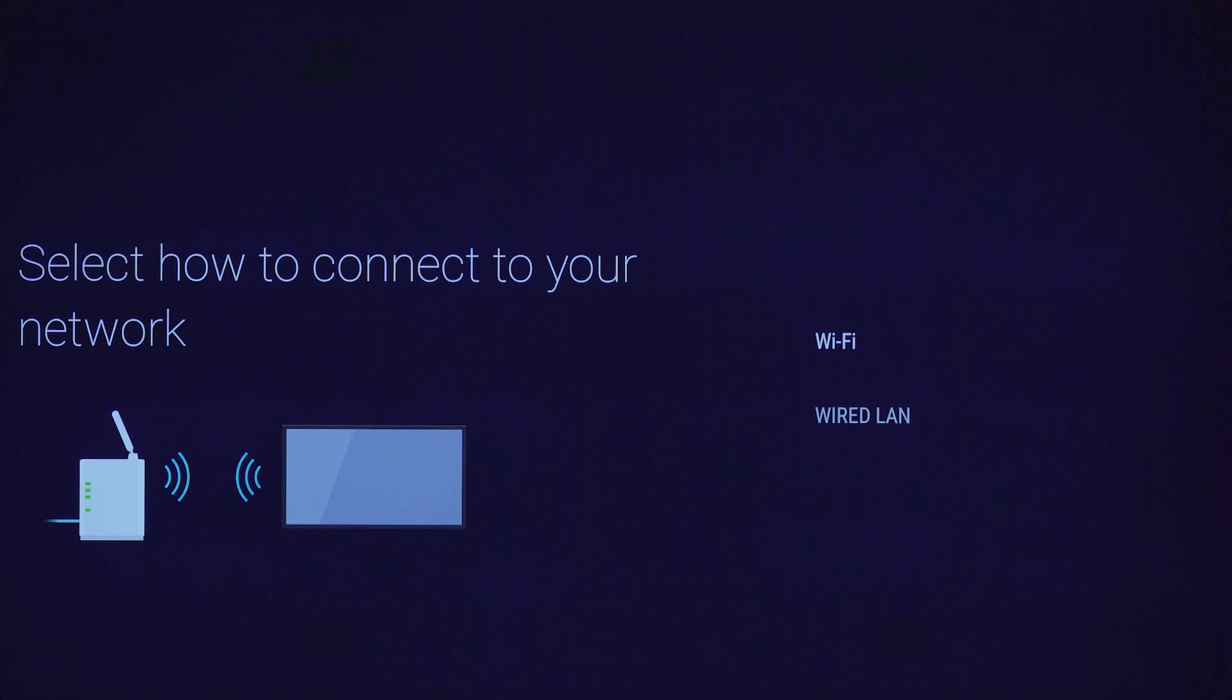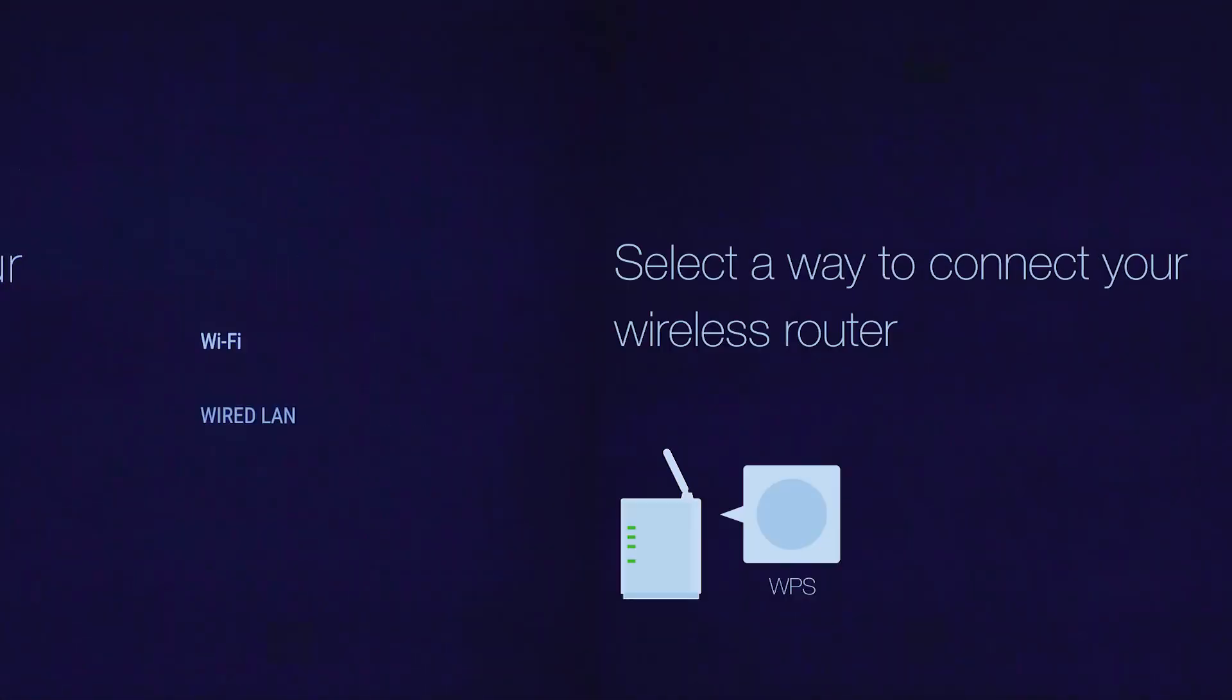If you have a wireless hub, router, or gaming adapter, select wired LAN instead of Wi-Fi. Select your connection method. Select connect by WPS button.